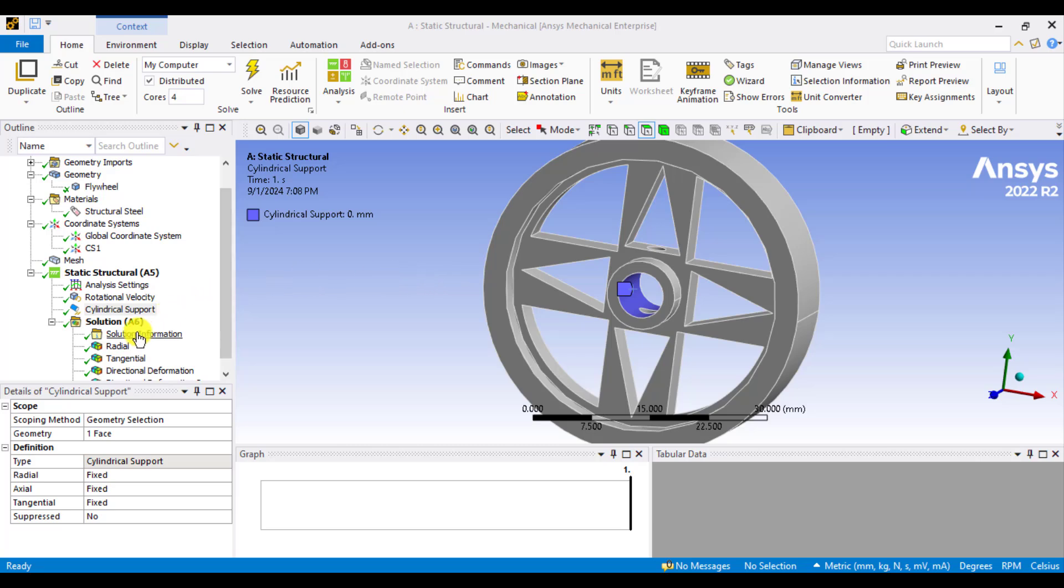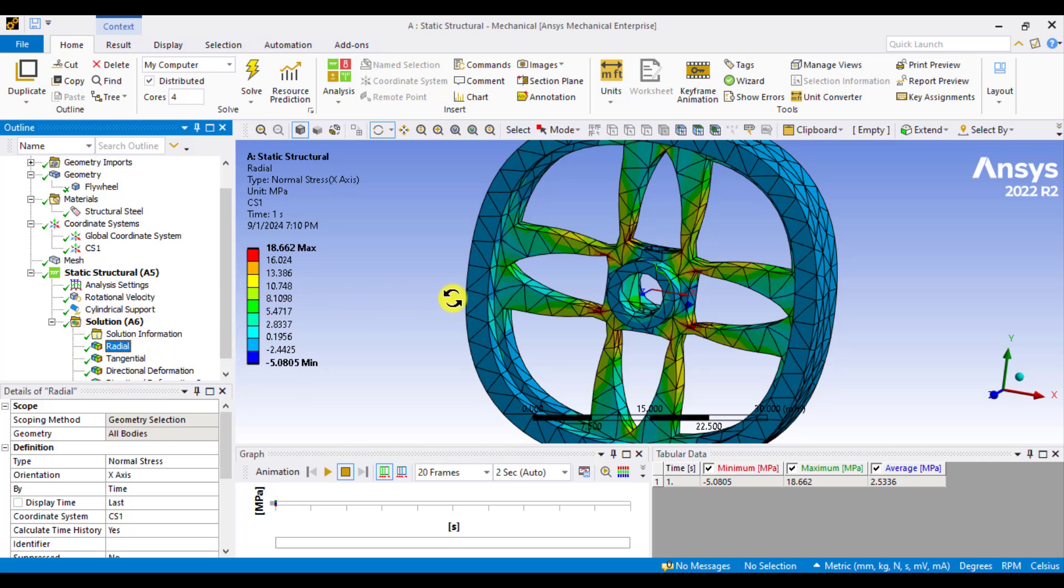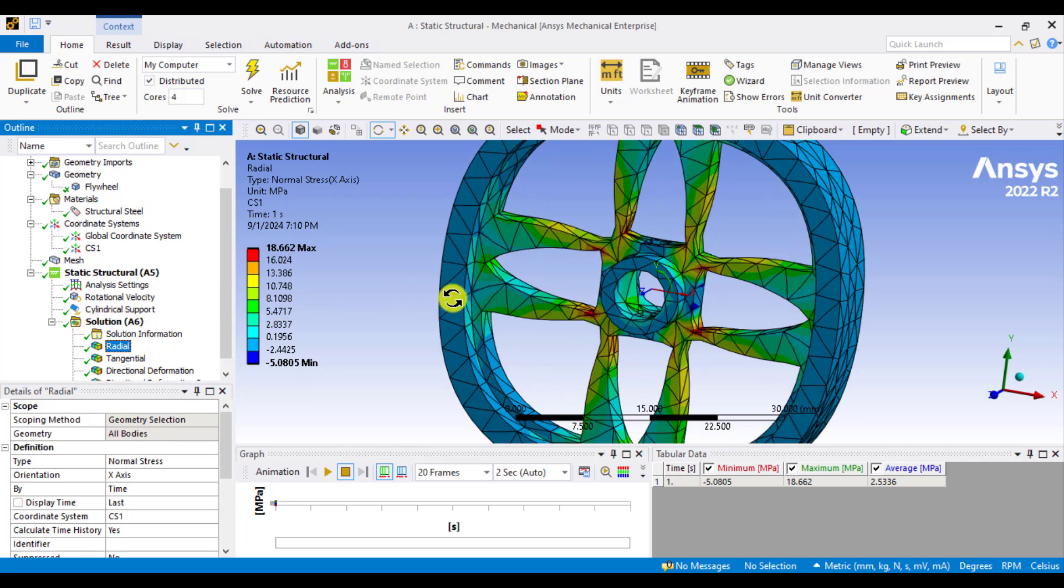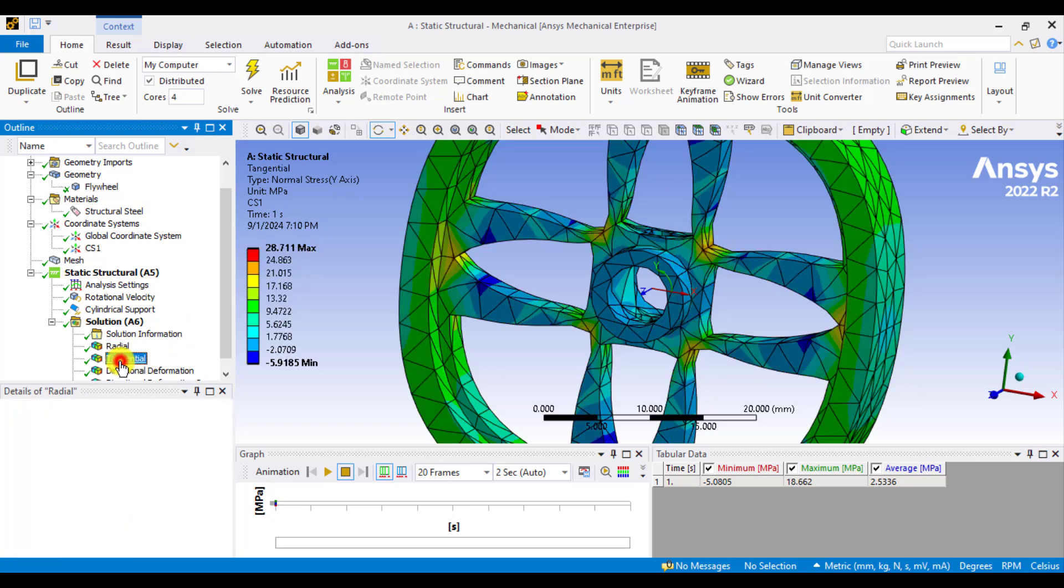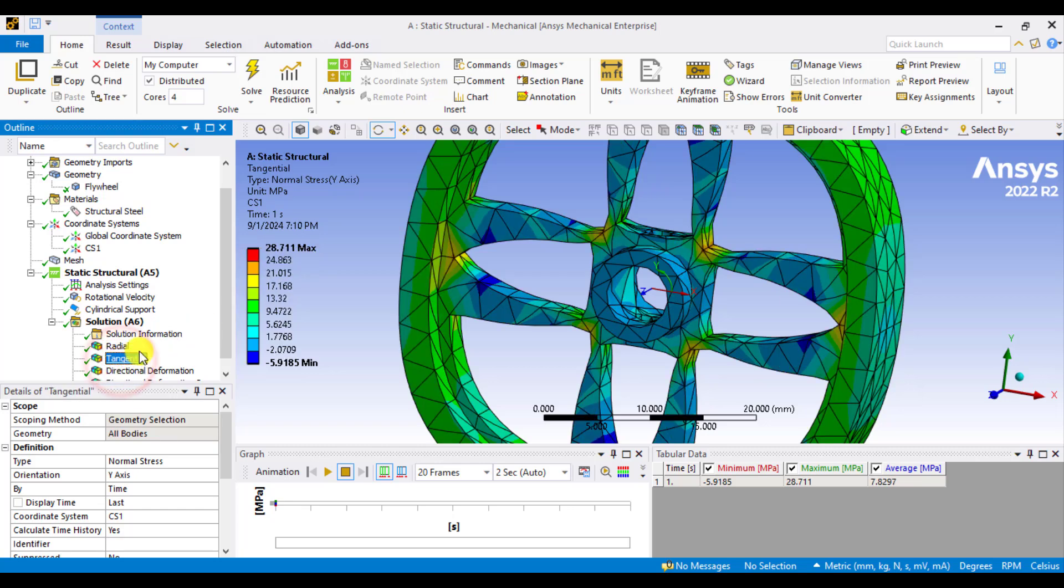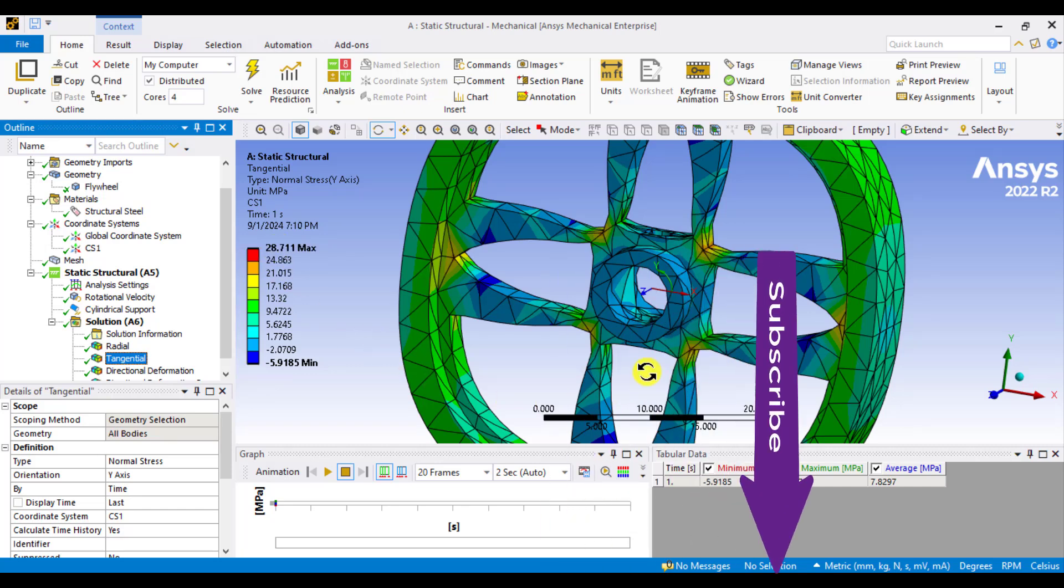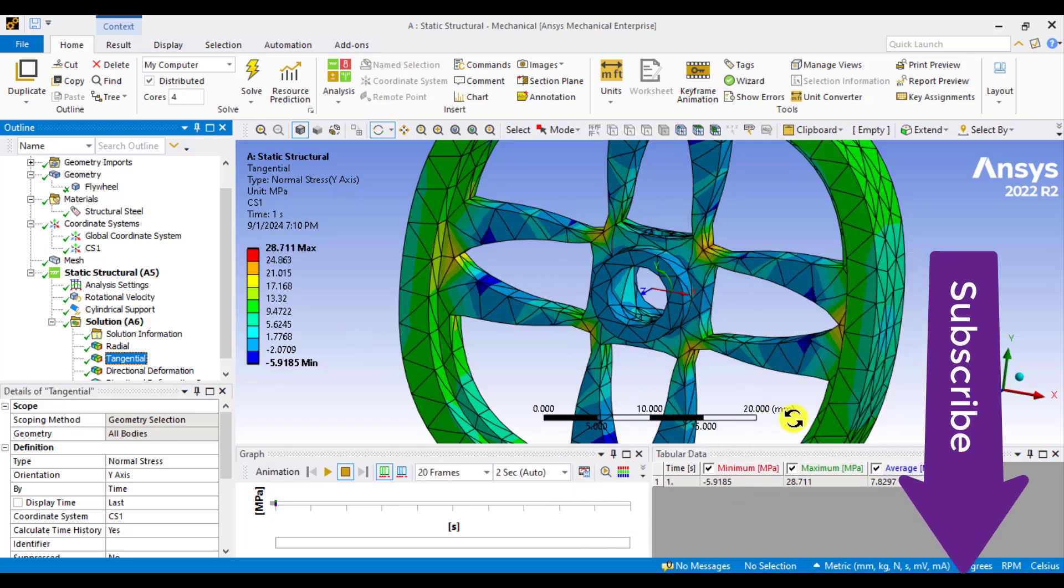If we go to radial stress, you can see the maximum radial stress value is 18.6 megapascals. And this is the stress being applied in the tangential direction, and it's 28.7 megapascals.